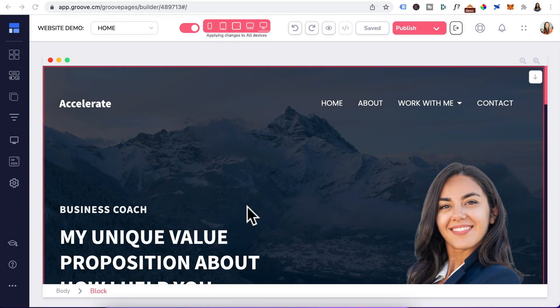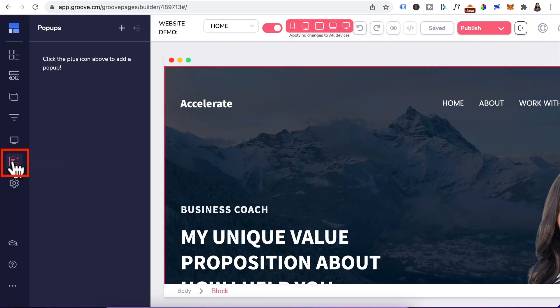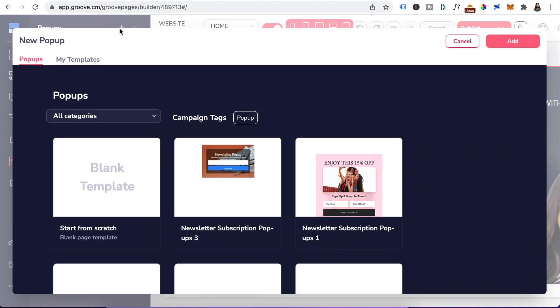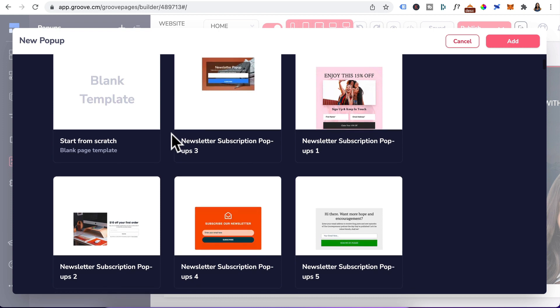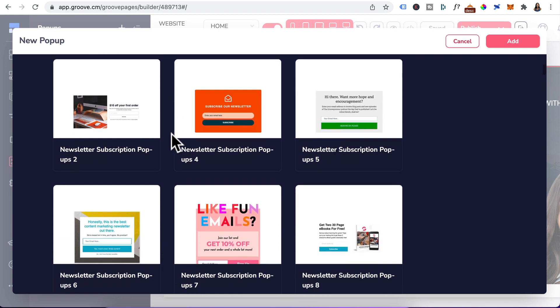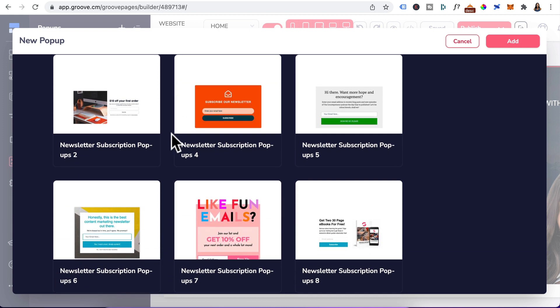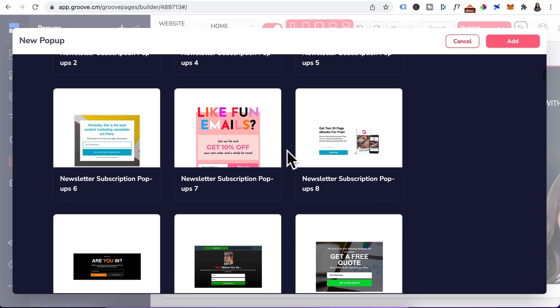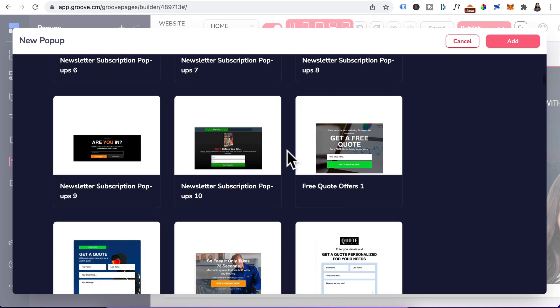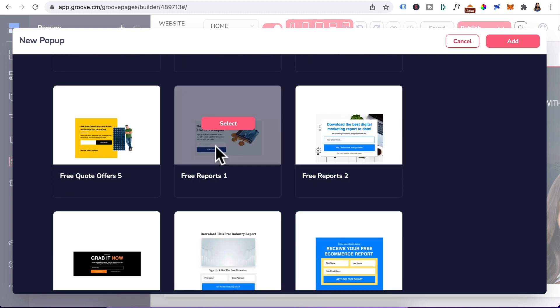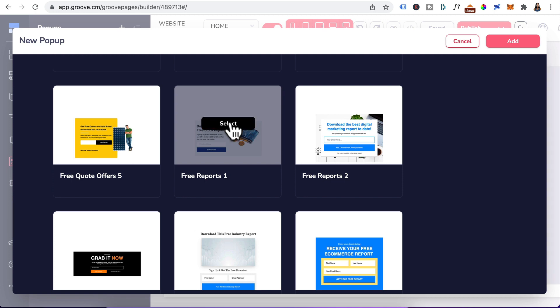Okay, in your GroovePages website, pop-ups have always been available right here, but now when you create a new pop-up by clicking on the plus sign, it will load a library of pop-up templates for you to choose from. Previously there was only five or so pop-up templates. Now there are loads of pre-designed pop-up templates for list building and lead generation to help you save time. Let's choose this template, the free reports one, click on select.